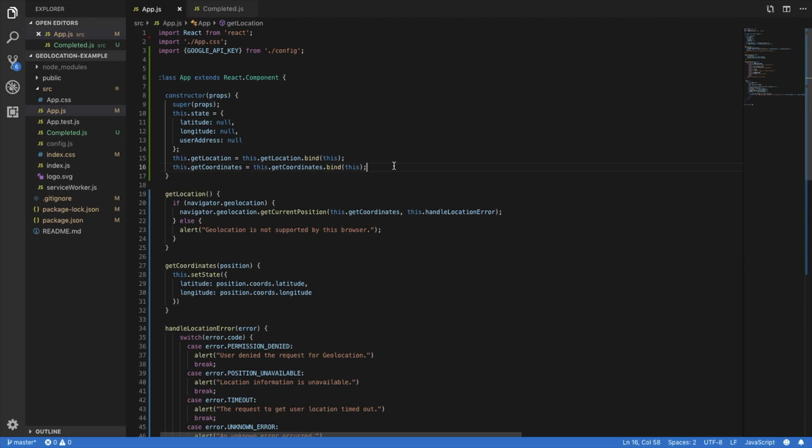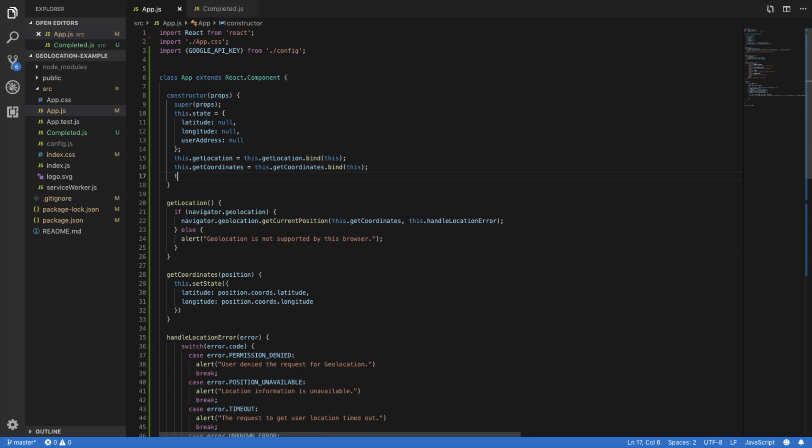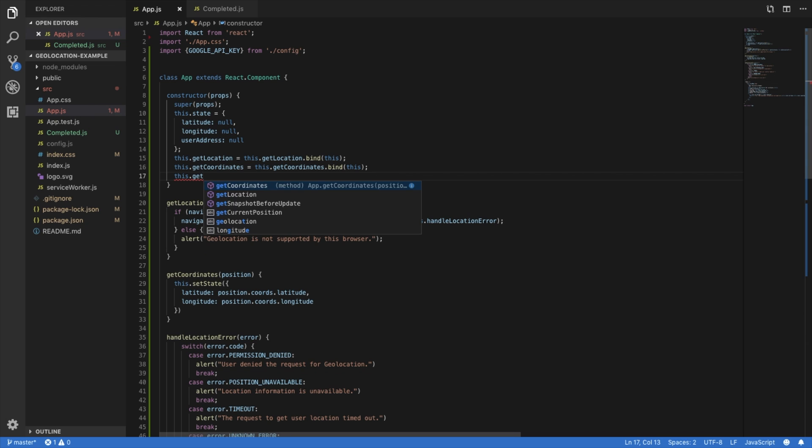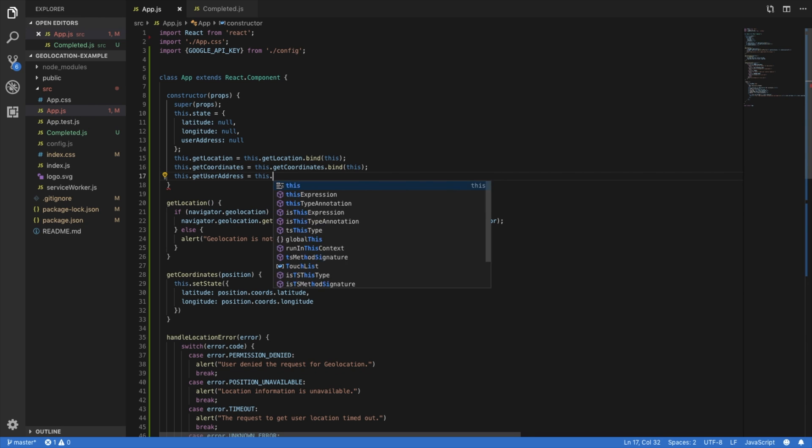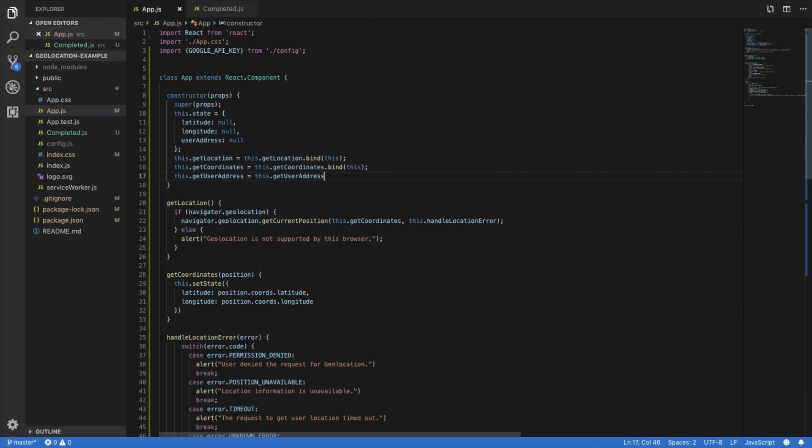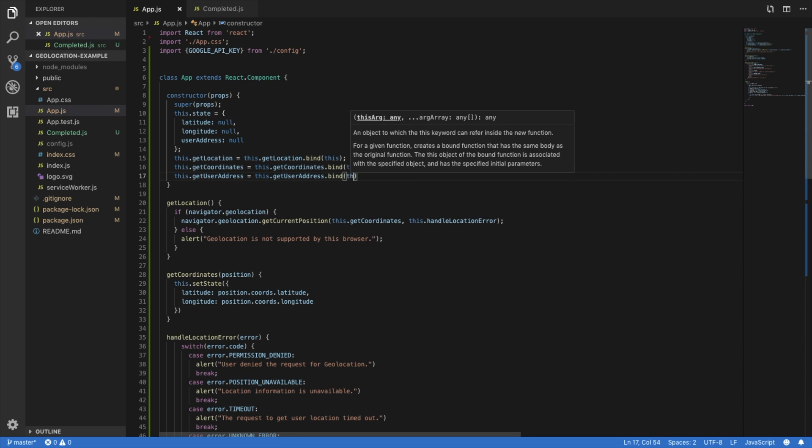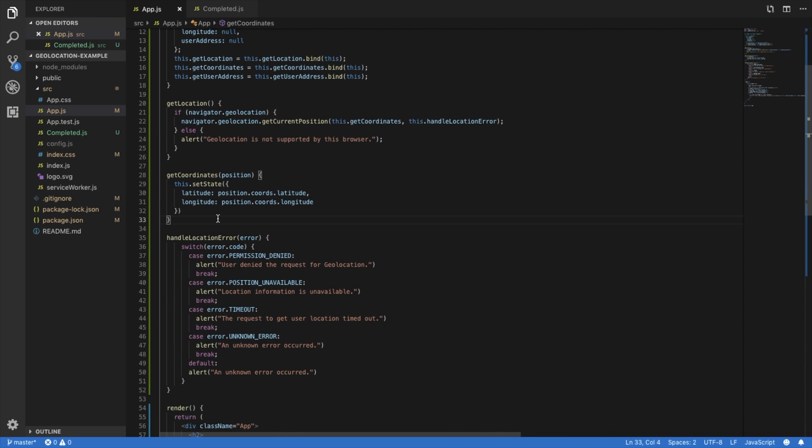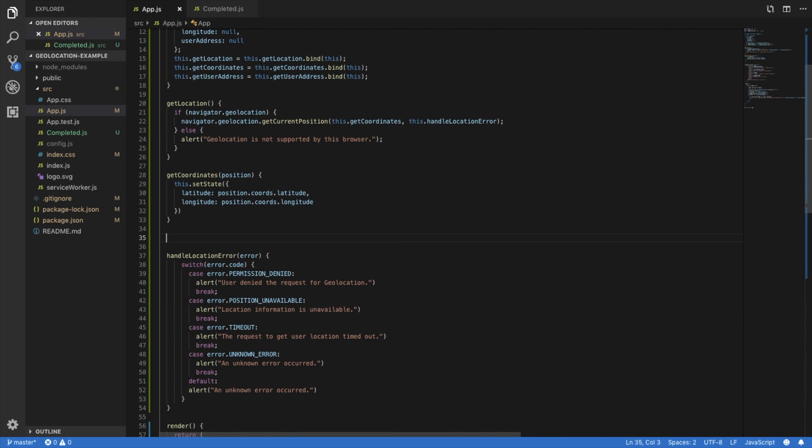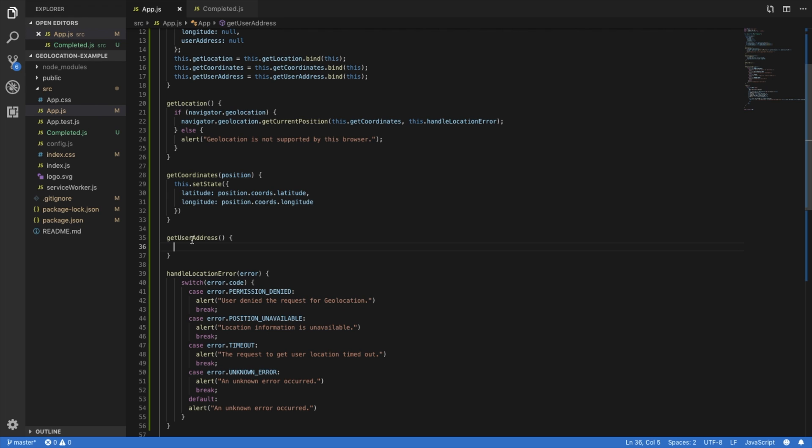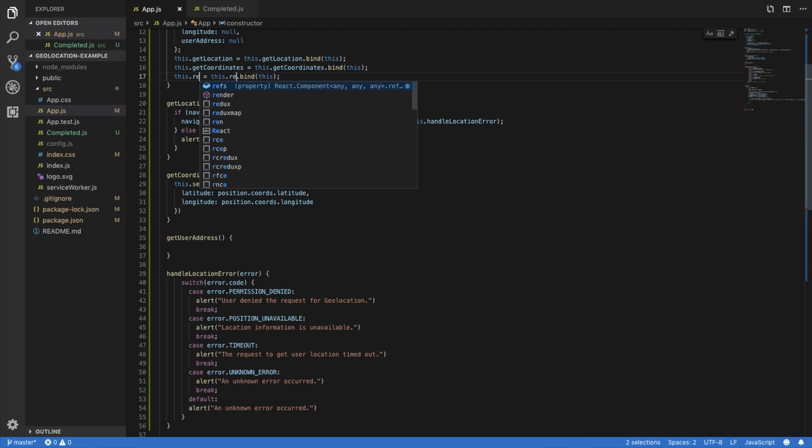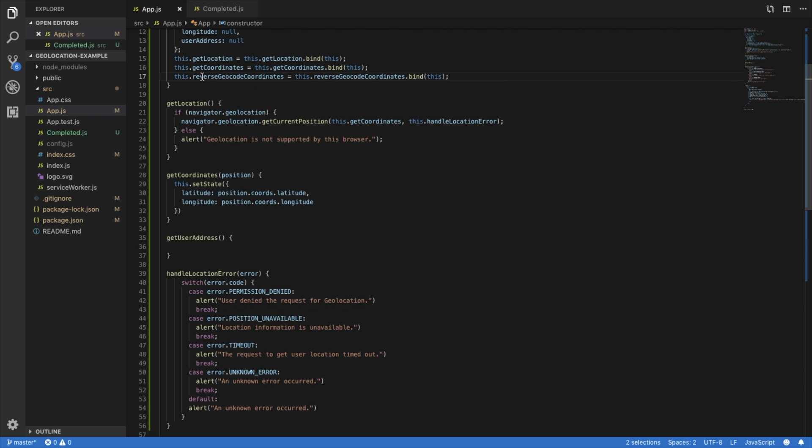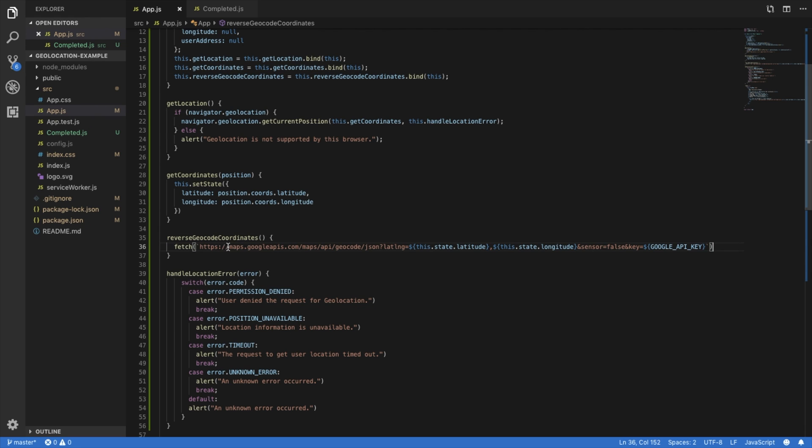So let's create a new function here called get user address. Now create the function. Actually, let's be a little bit more specific here. And let's call it reverse geocode coordinates.